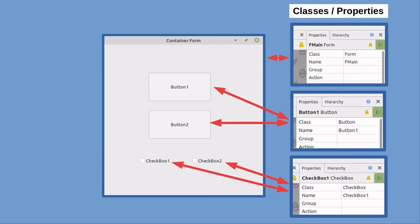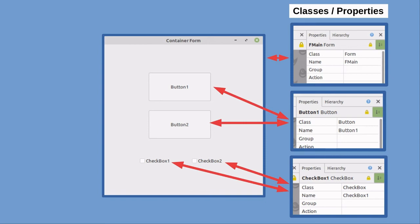At this point, all you really need to understand about classes is that classes define, to the software, the existence and functionality of the objects that are parts of programs. For example, forms have a form class. Buttons, text boxes, etc., have classes that define all of their characteristics.